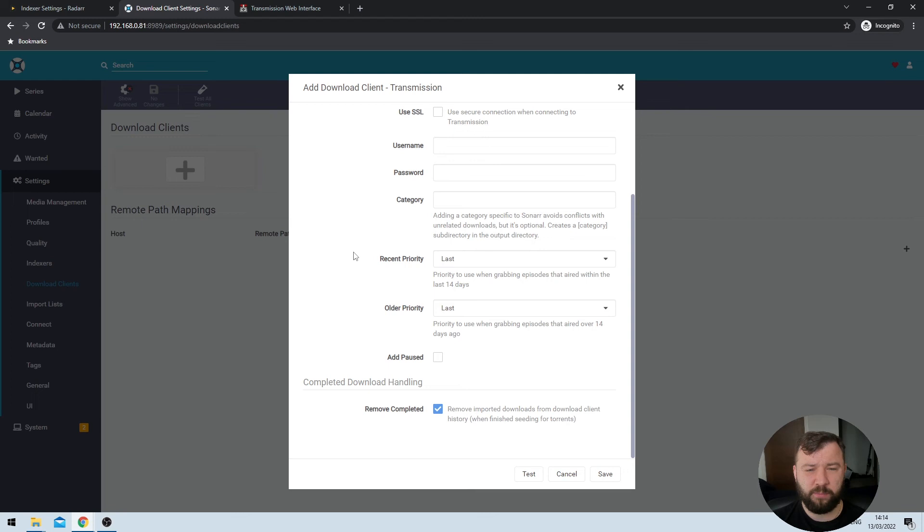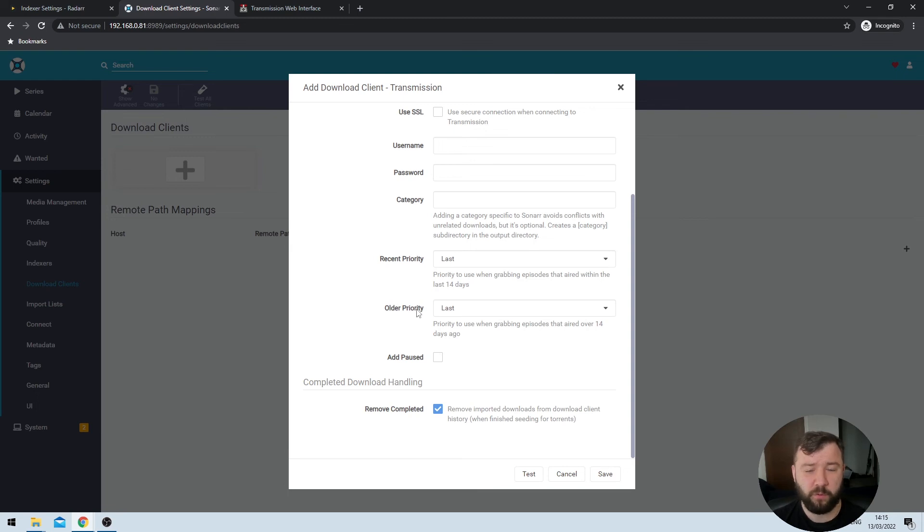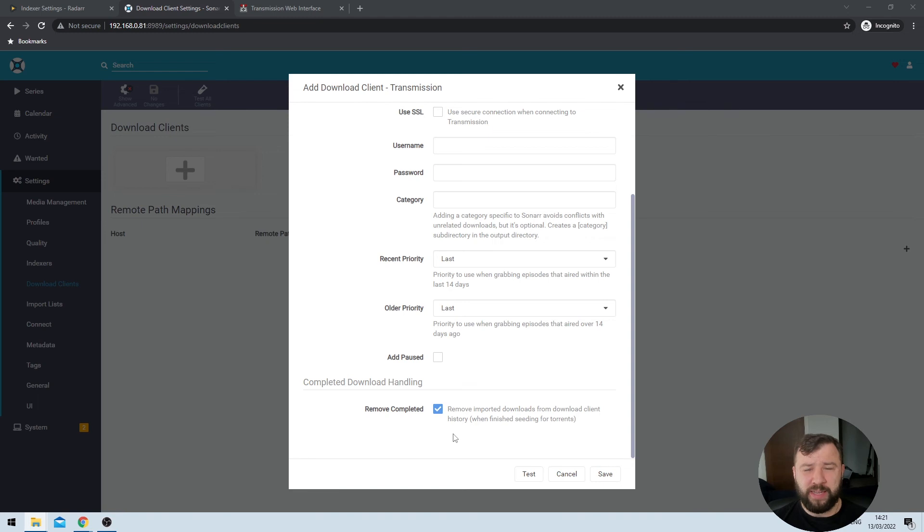The next two options dictate the priority that you would like to grab content that's been released in the last 14 days or content that has been released over 14 days ago. So the default here is last, and I've never seen any reason to change that, but again, your mileage may vary. The add paused option is not very well described from within the UI itself, but essentially what it does is when a torrent is sent to the download queue, it immediately pauses it and prevents it from downloading. That's kind of useful if you'd like more granular control over your bandwidth, but the downside is you have to have a way of re-enabling that paused torrent. Personally, I think there are other better options to do that, both within the Transmission client itself and by managing your media library slightly better than just sending absolutely everything to the download client.